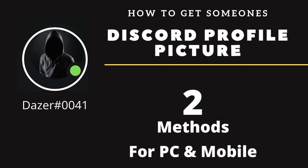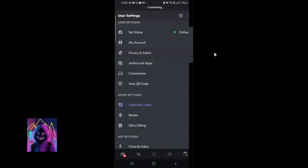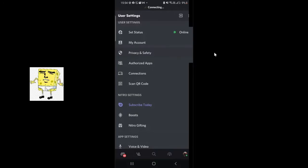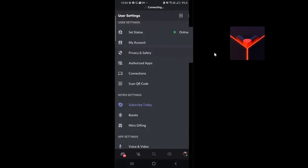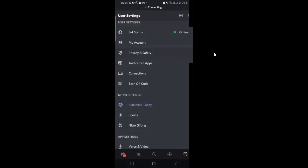Hey guys, welcome back. In this video I will be showing you how you can copy or save someone's Discord profile picture. So if you like someone's profile picture and you really want to make it your profile picture on your phone, then here's how you can do that.